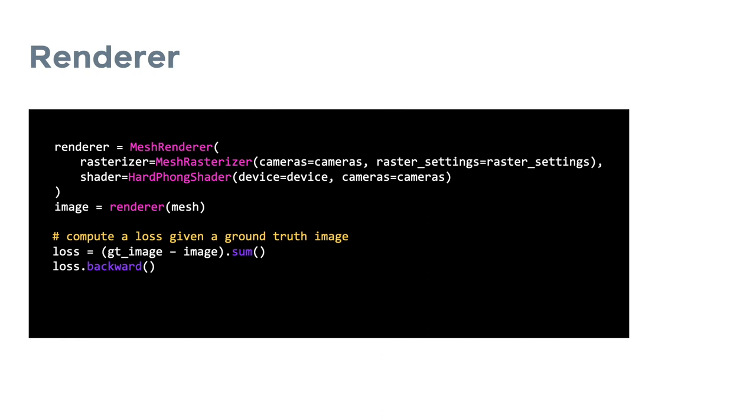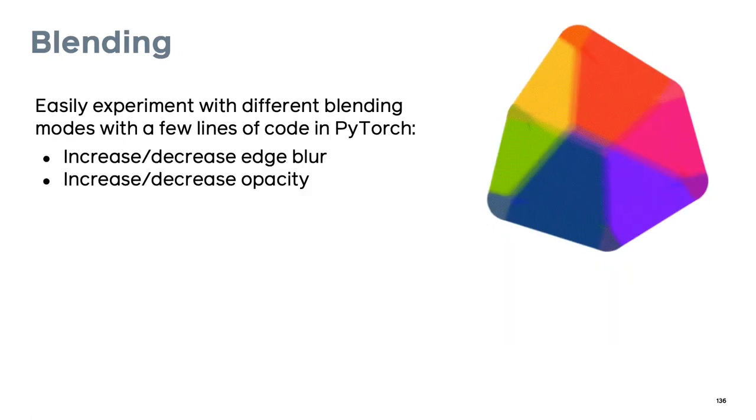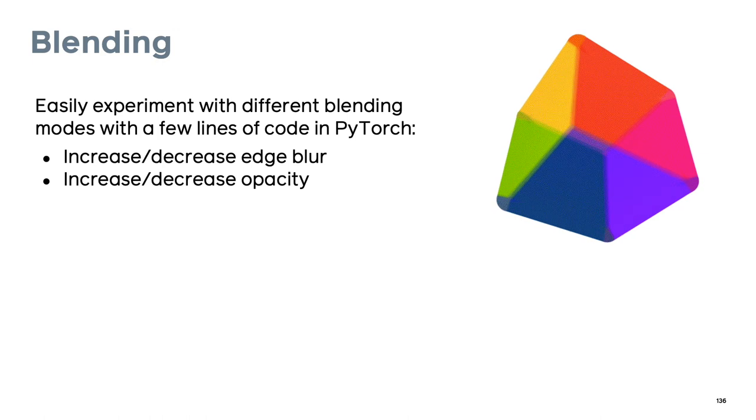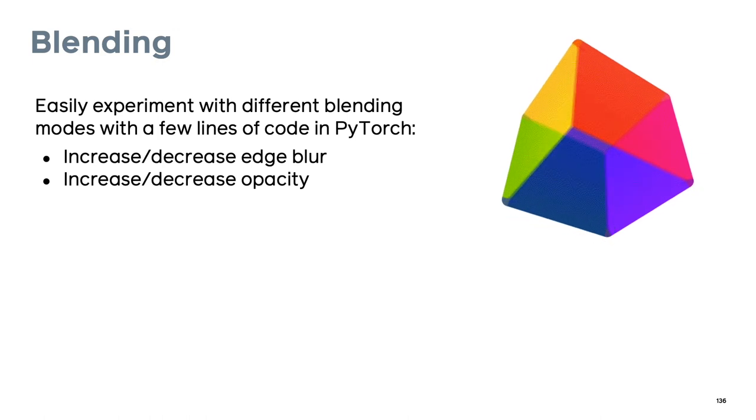If the mesh or any of the scene properties had requires grad equals true, i.e. we want to learn this parameter, we can easily back propagate through the entire system. For example, given a ground truth output image, we can calculate a loss and then directly call backward on the loss.